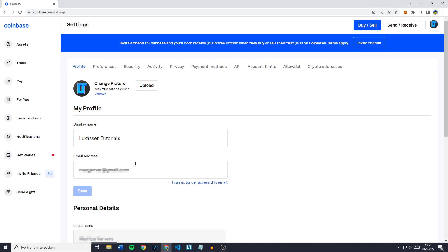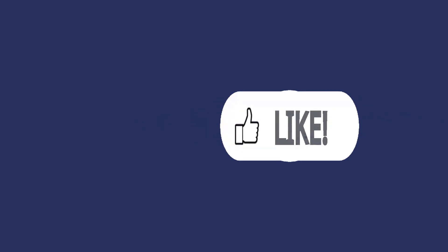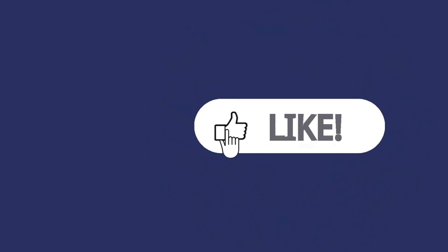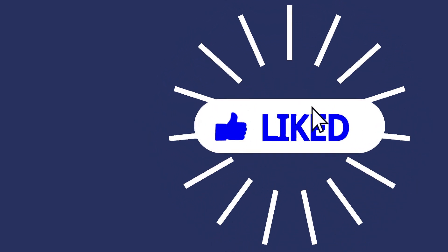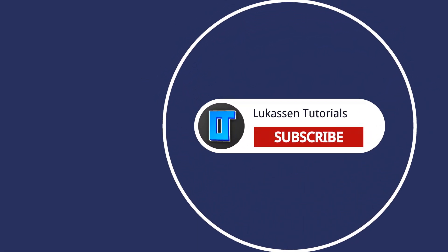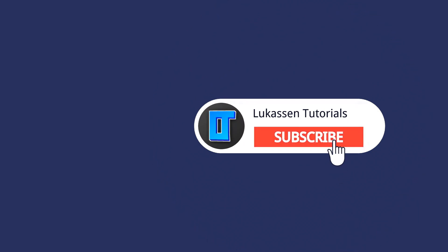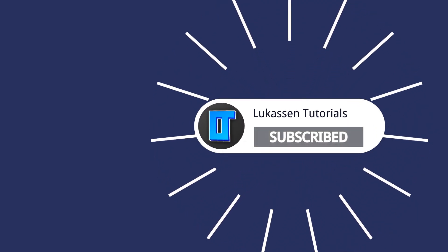And that's it for today's video. If you found this video helpful let me know by leaving a like or subscribing to my channel for more tutorials about cryptocurrencies.